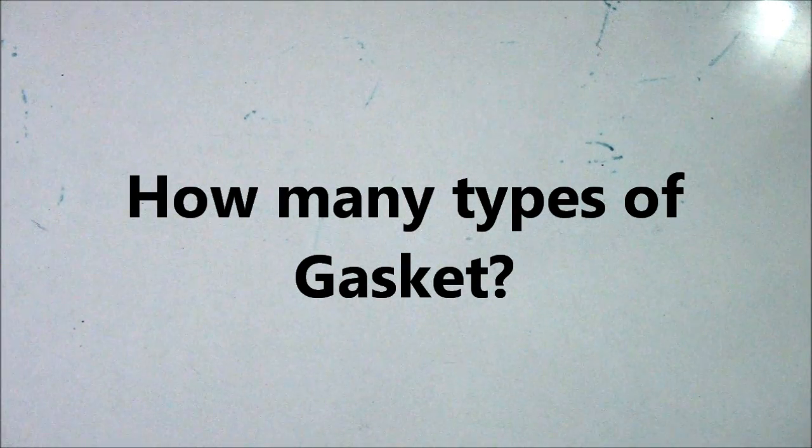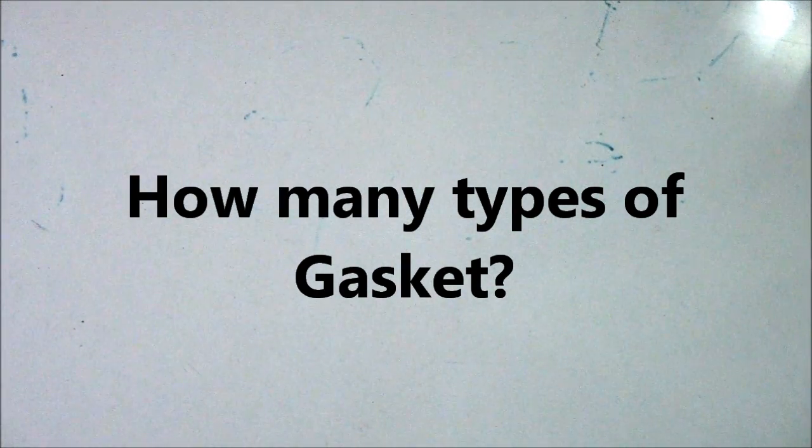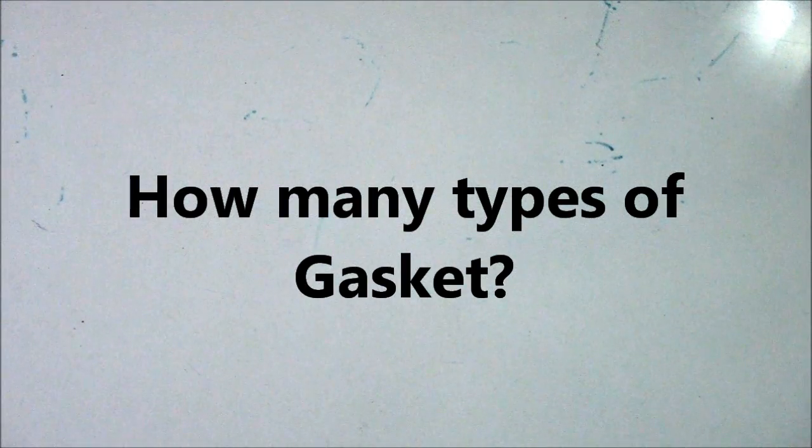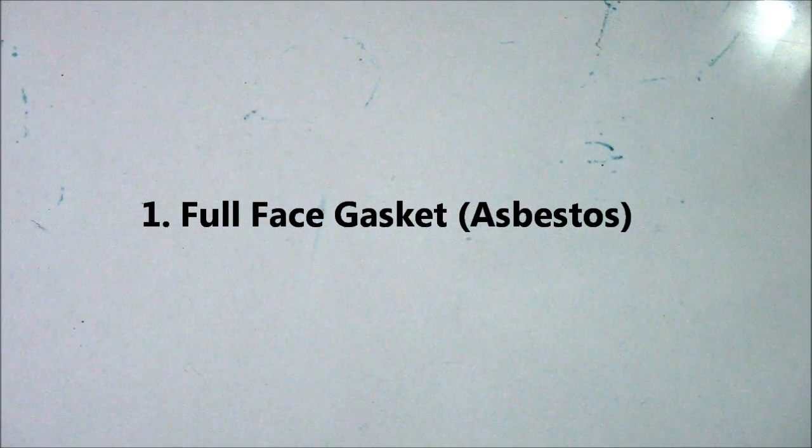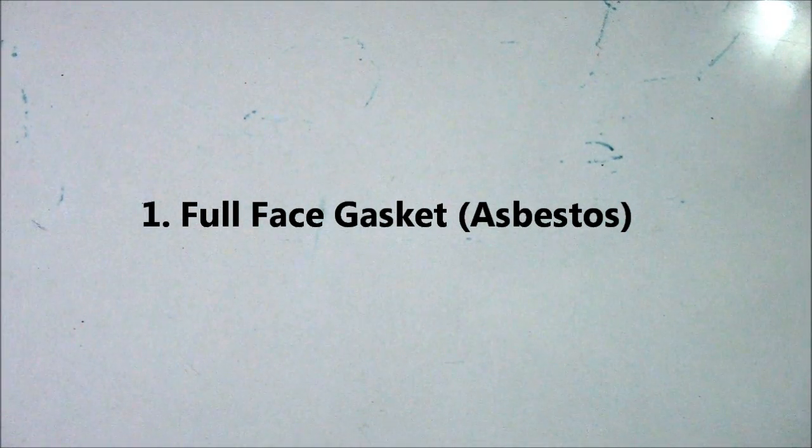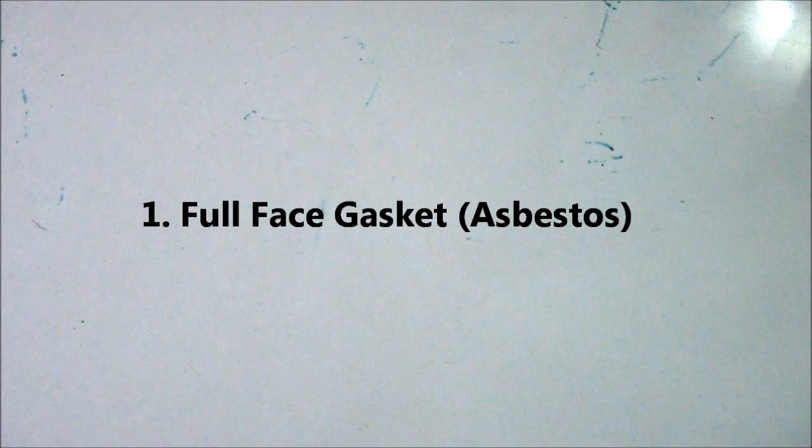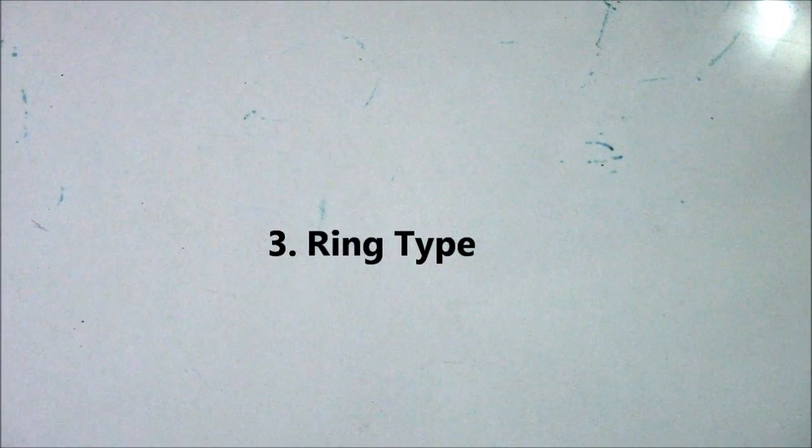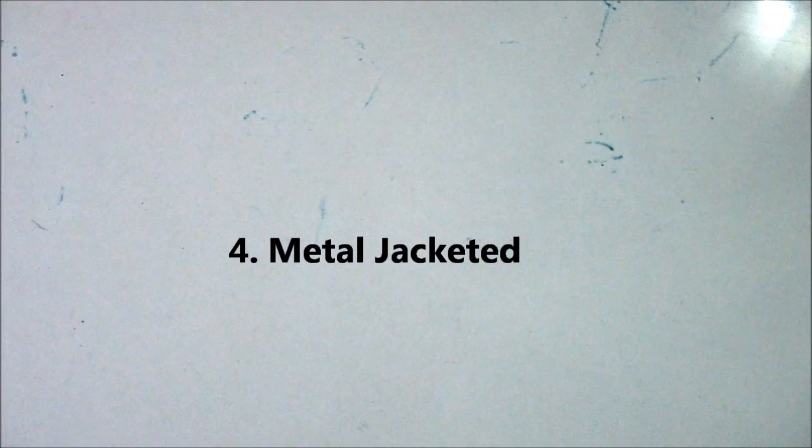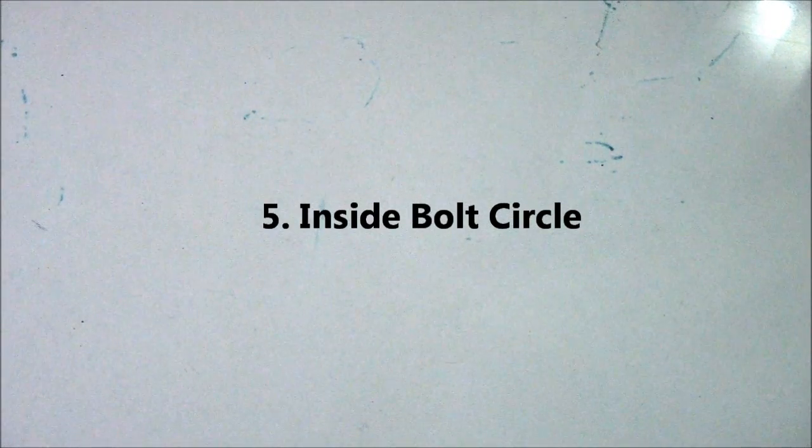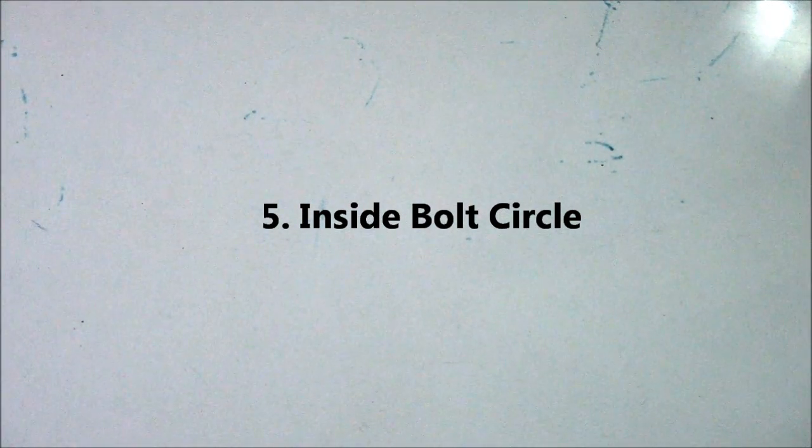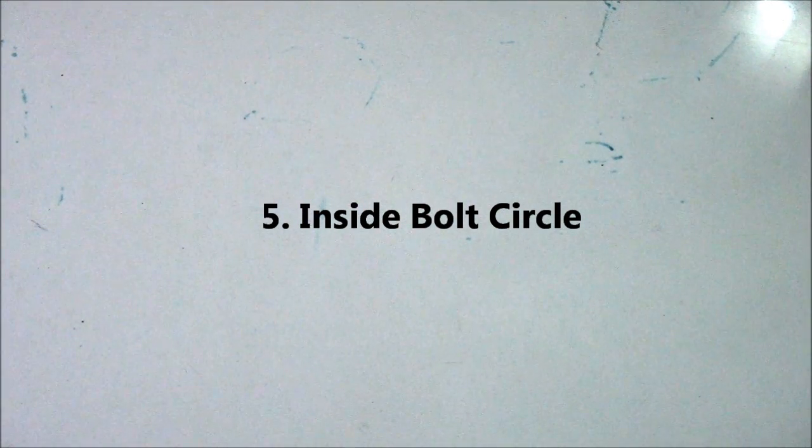There are five types of gasket: number one, full face gasket (asbestos); number two, spiral wound metallic; number three, ring type; number four, metal jacketed; and number five, inside bolt circle. These are five types of gasket, so please take note. This is important for pipe fitters.